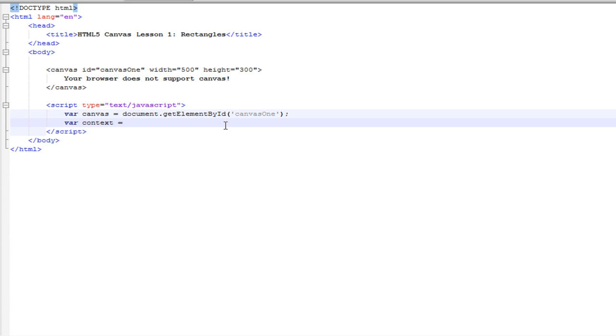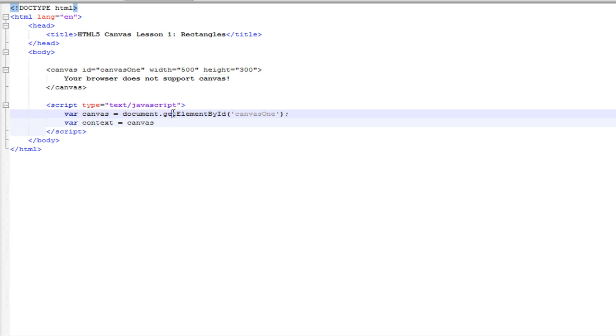On the context variable, we want to say canvas, which is what we wrote up here, dot getContext 2D. This is telling... When we write the shapes, we're telling it that the context is two-dimensional and not three-dimensional.